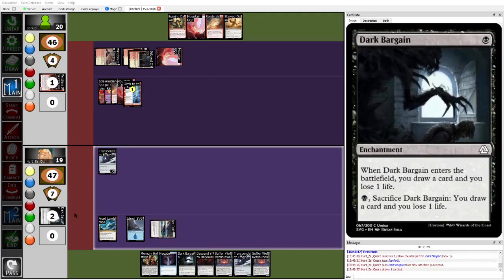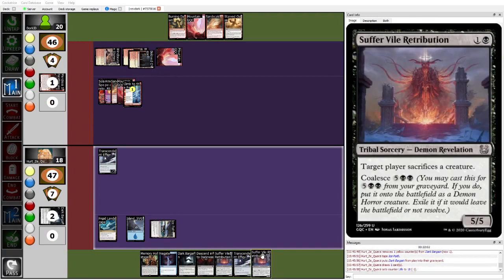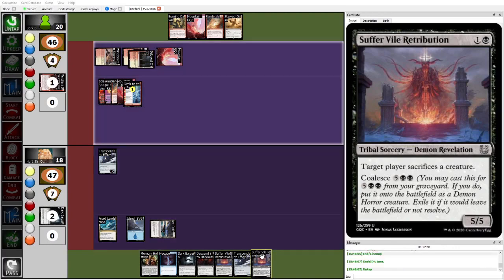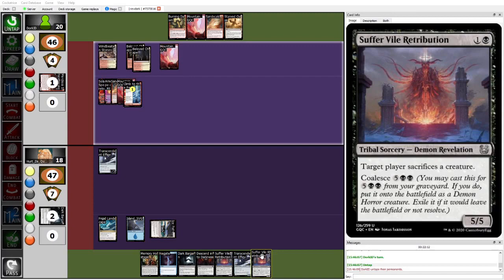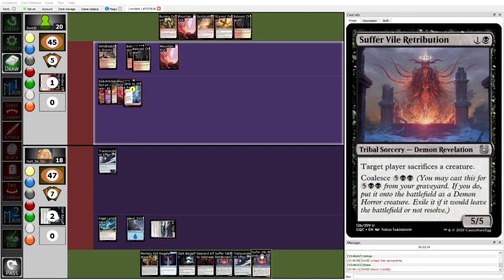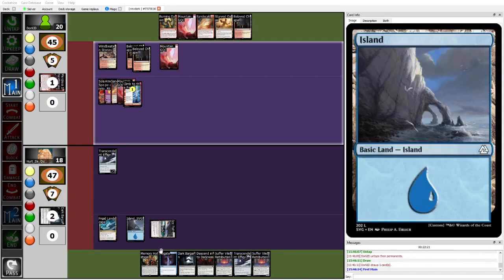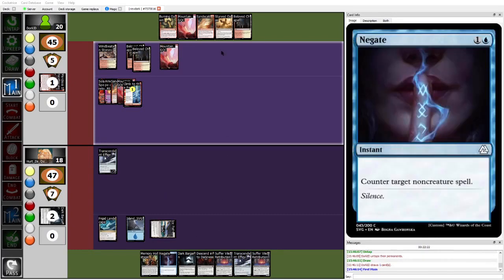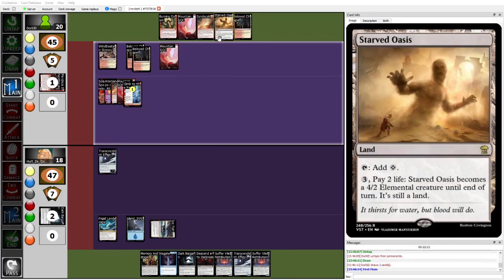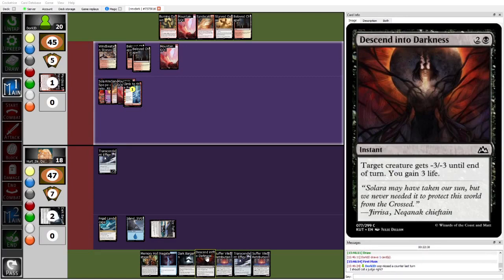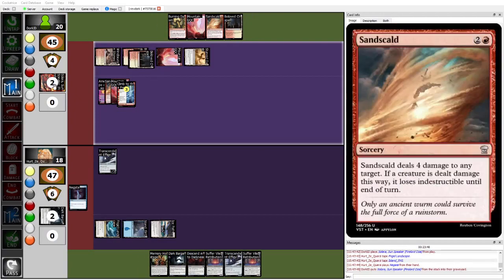Yep, Dark Bargain cracked. Still not hitting a fourth land. Has this Sufferval Retribution instead. Is decked out with interaction. Just doesn't have the mana to be able to run it out. Still, no matter what Dork plays this turn, Herzy's gonna be able to cleanly counter it with the negate. But Starved Oasis is a little bit scary looking at it in relation to what Herzy has. Herzy does have the Descend into Darkness for it, but I think that Dork can rely on that as a win con, if Herzy runs out the Descend a little bit early on something else.